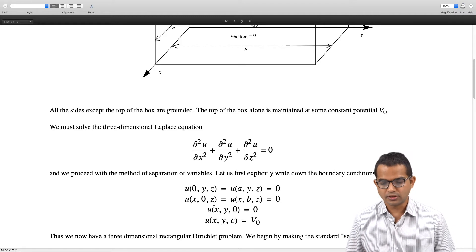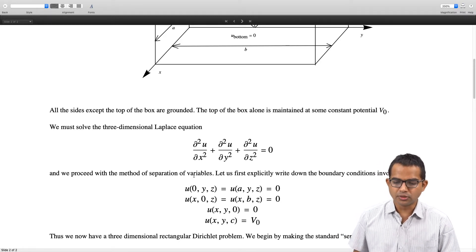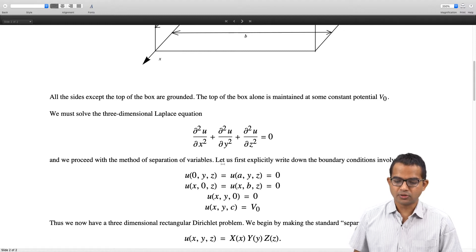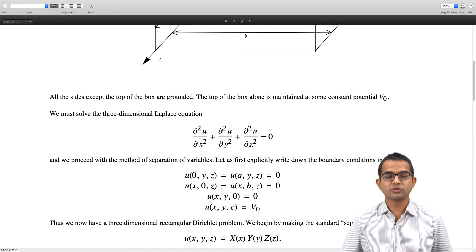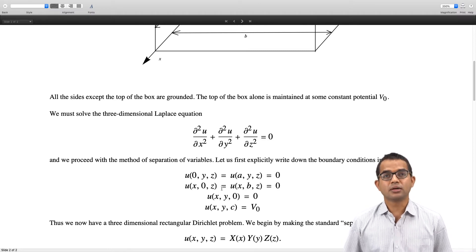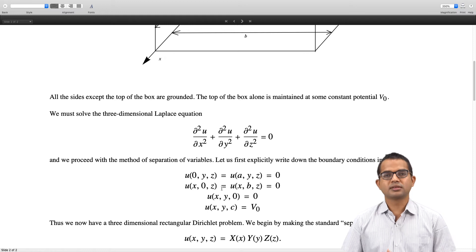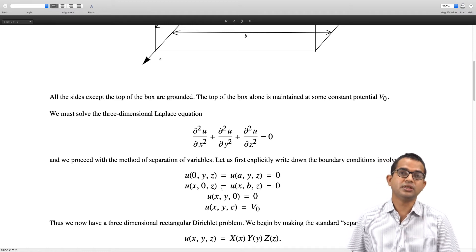The final boundary condition is u(x, y, c) = V naught when z = c. So it is good to specify all that is given in this form, and then write the ansatz: u(x, y, z) = X(x) · Y(y) · Z(z).